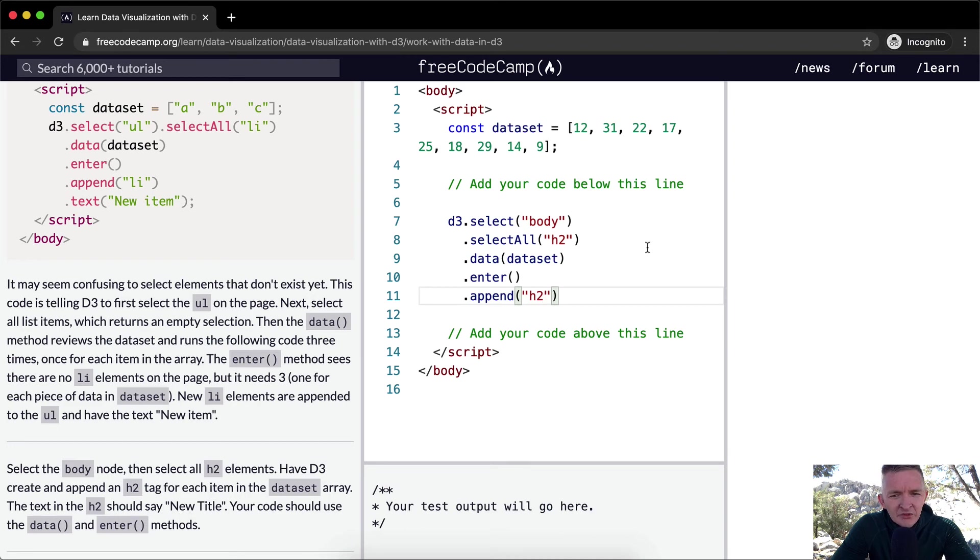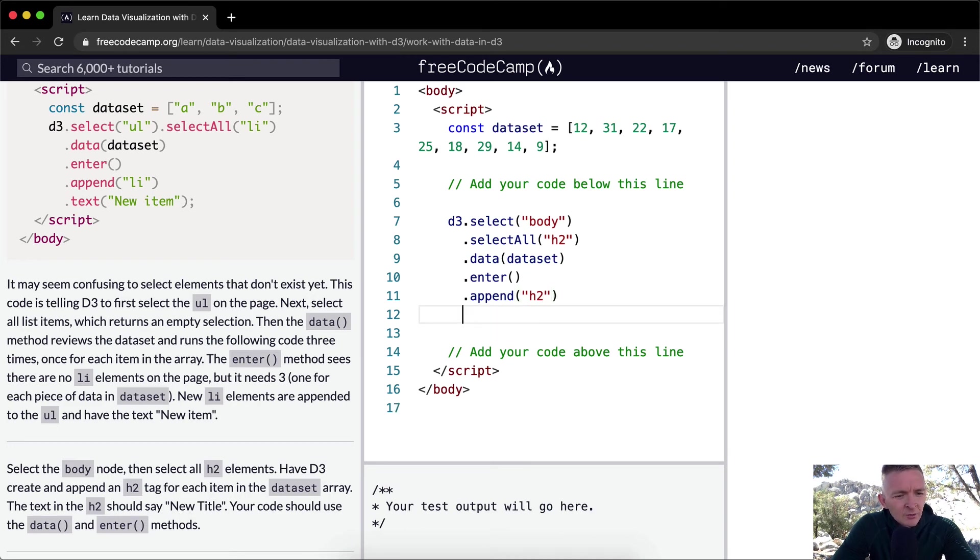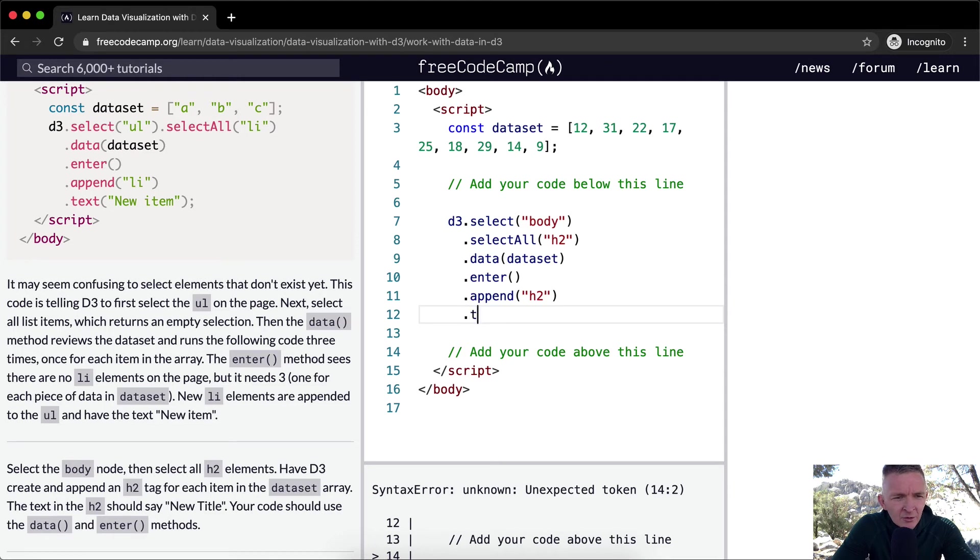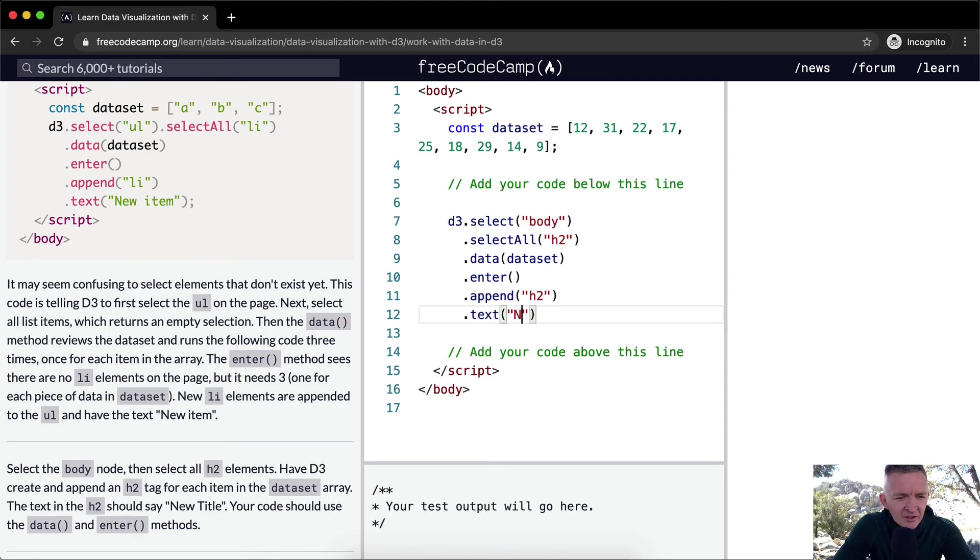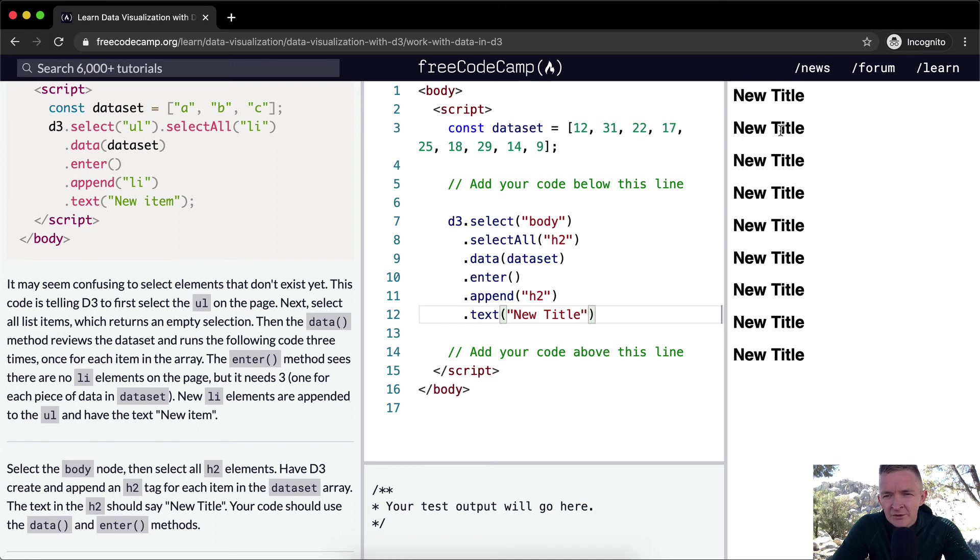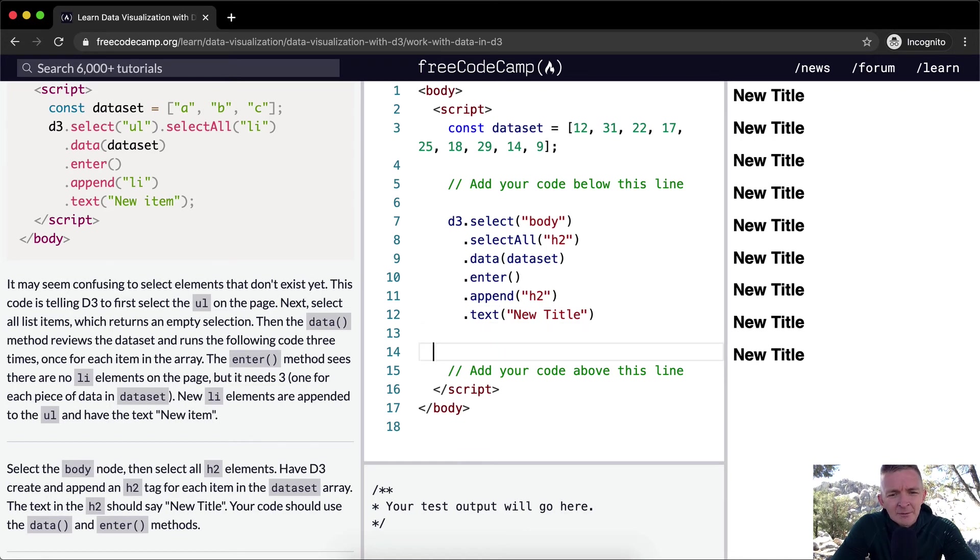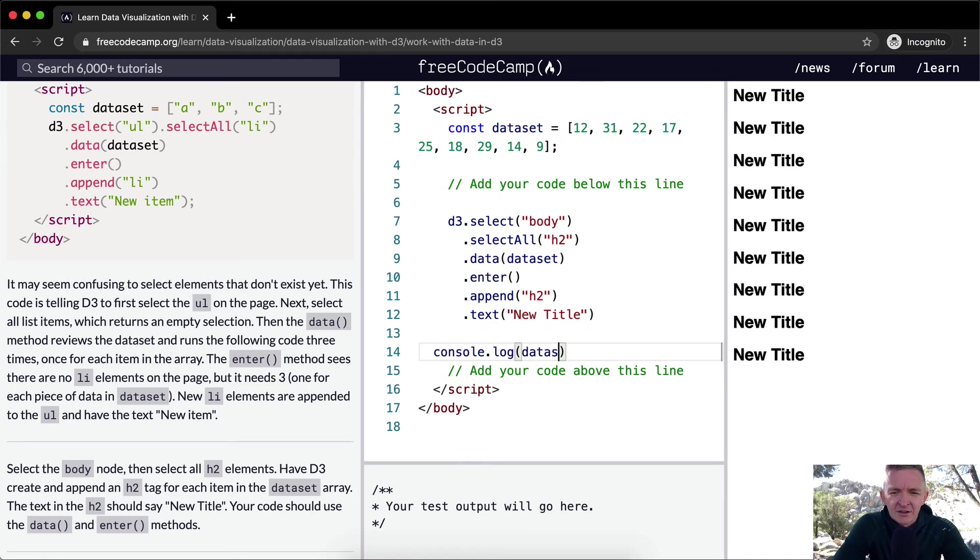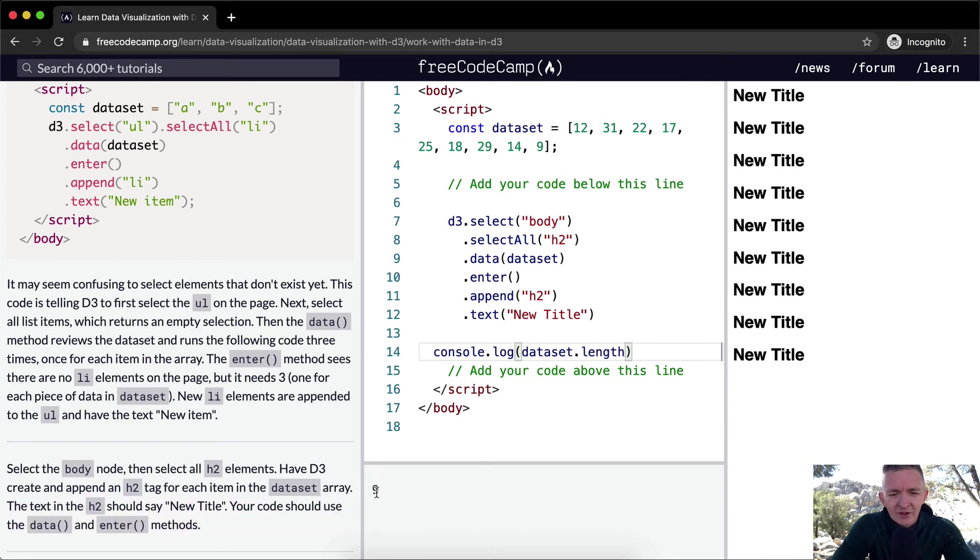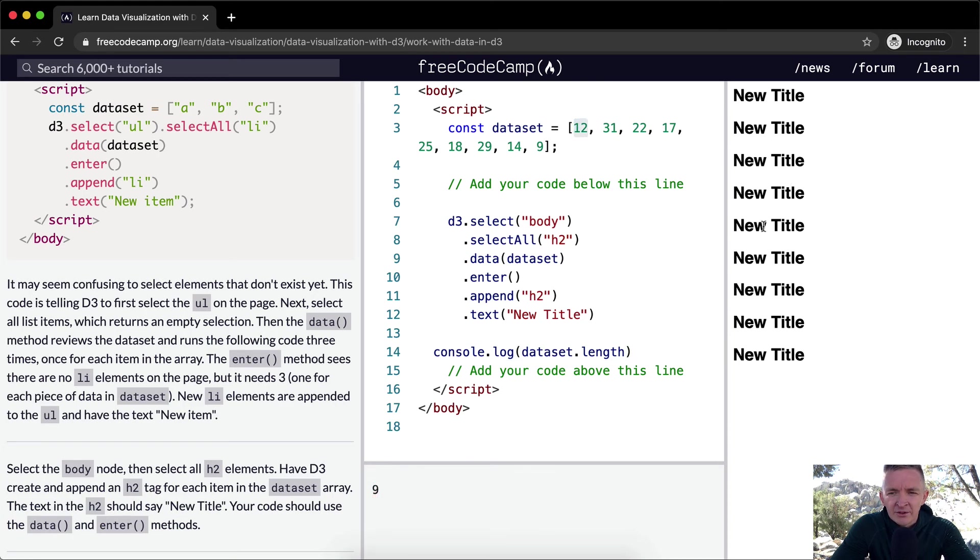Yeah, so we're going to run through this. We're going to enter, append, and inside of it, it should say, the text in H2 should say new title. So we want to write .text, and we're going to say new title. And you'll see, it prints it out one, two, three, four, five, six, seven, eight, nine times, which happens to be if you go console.log the dataset.length, you'll see it's got nine. So that's the number of elements in here. And this is printed out nine times.